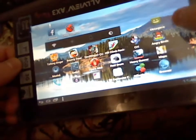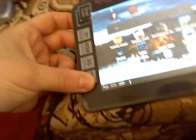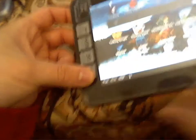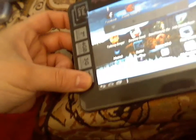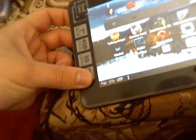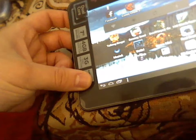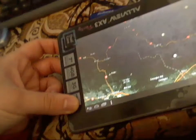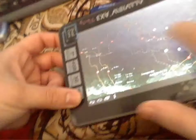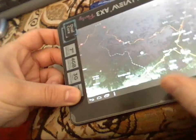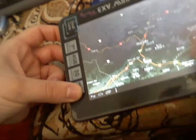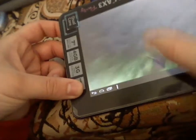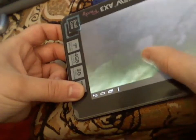Let's try out the maps and see how it works. Okay, we have Google Maps here. As you can see, it's pretty smooth.